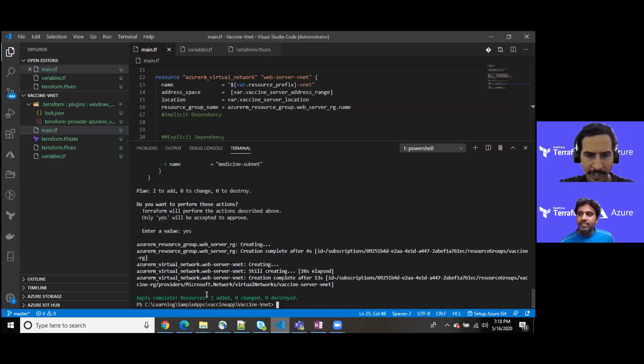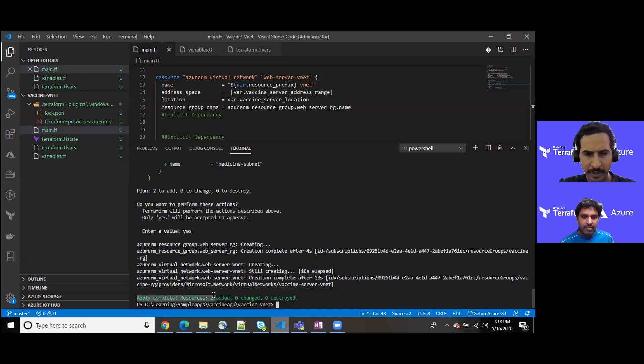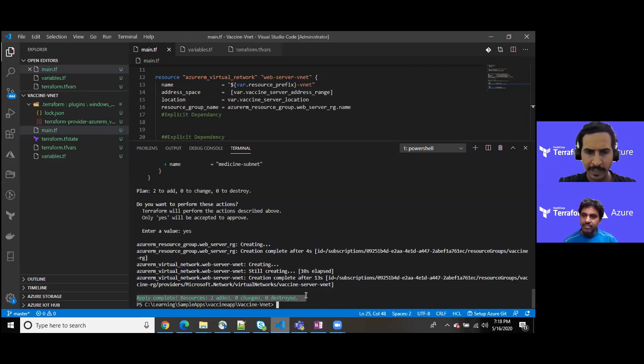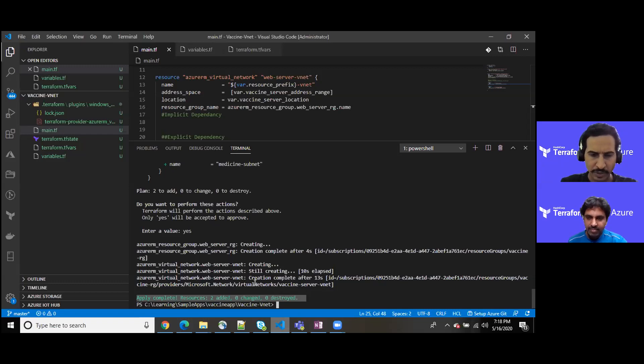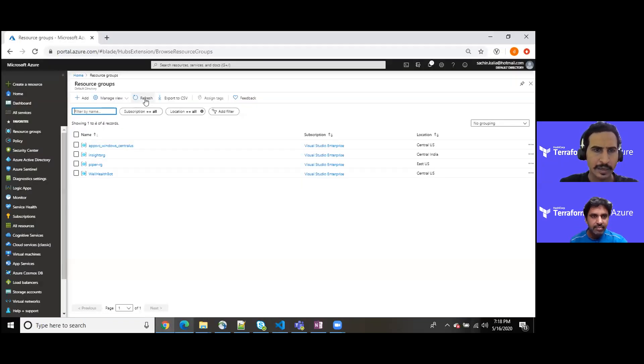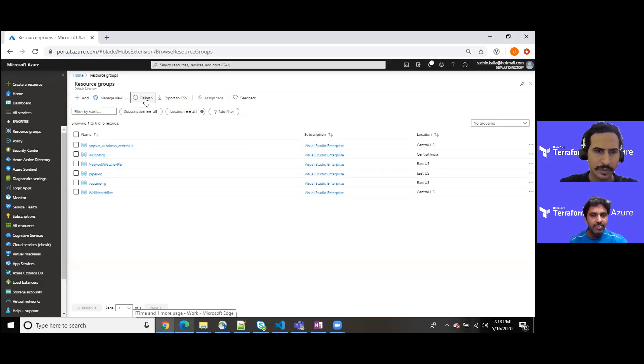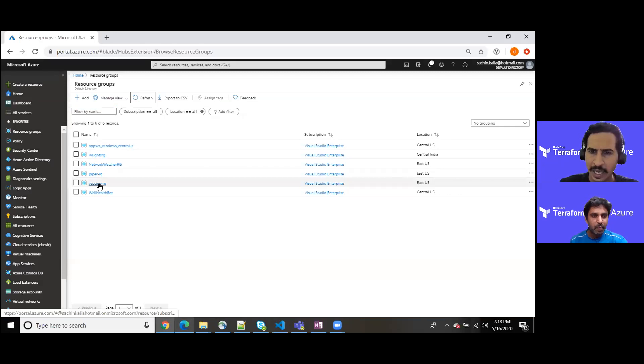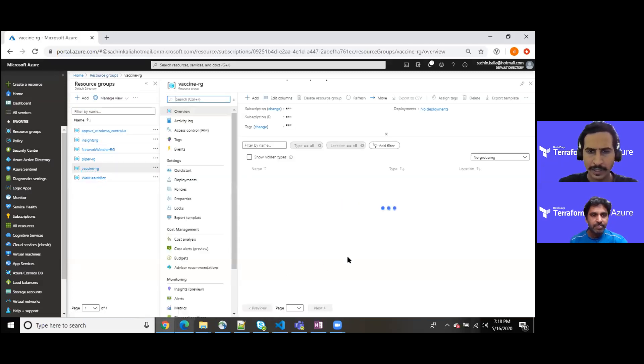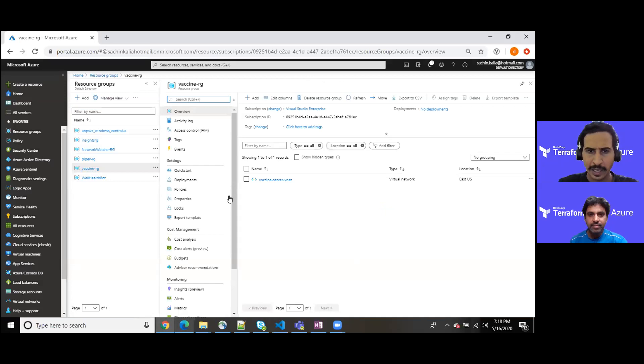As you have seen, we have provisioned certain resources and it's advising us apply completed. Two resources have been added, zero changed and zero destroyed. Let me jump directly to my portal and let me refresh it. We should have something. Yes, we do have vaccine RG, as we can see here.